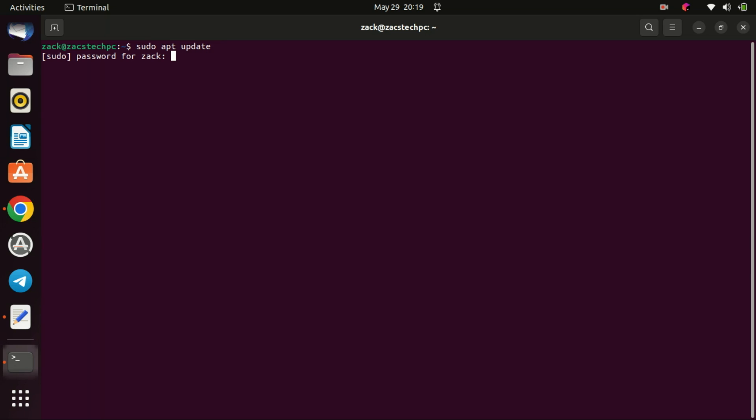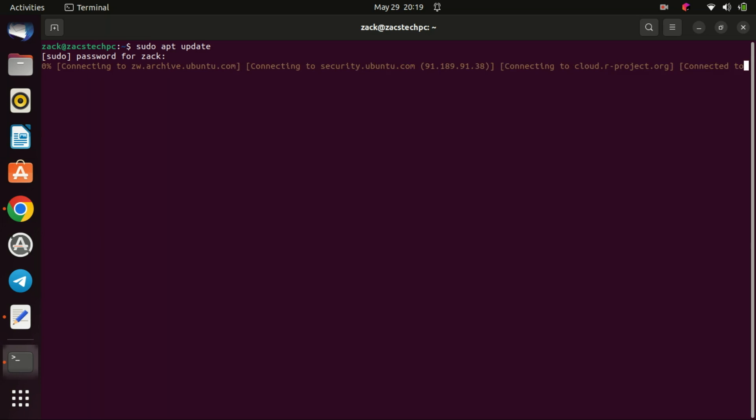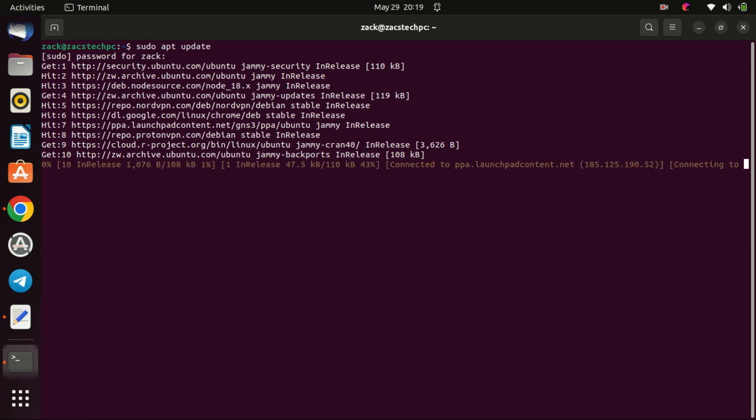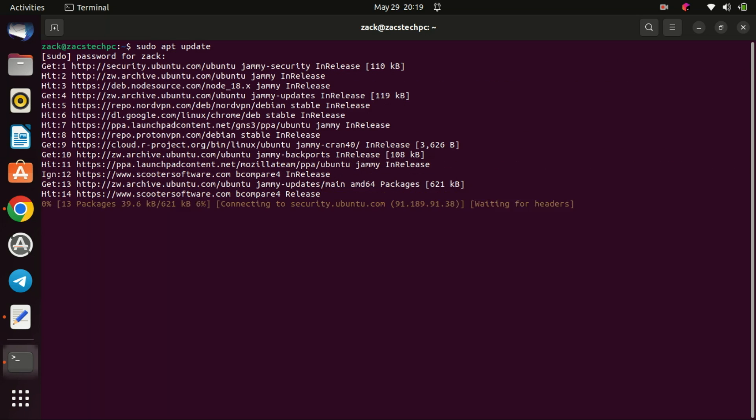The installation process involves a few simple commands. We'll guide you through each step, so don't worry if you're new to the terminal. Let's start by updating our package lists.